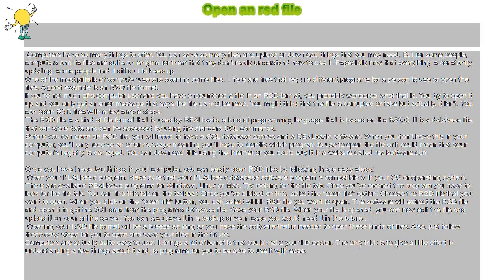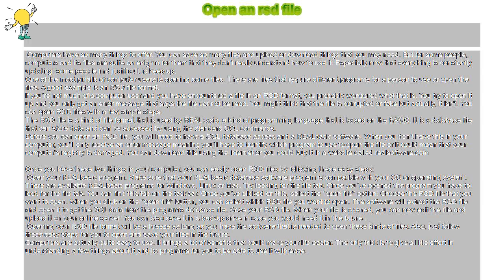But for some people, computers and their files are quite an enigma that they don't really understand how to use. Especially now that everything is constantly updating, some people find it difficult to keep up. One of the most common pitfalls of computer users is opening some files.